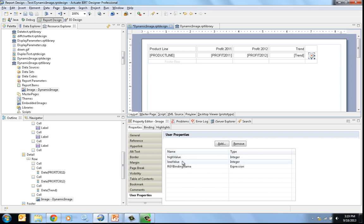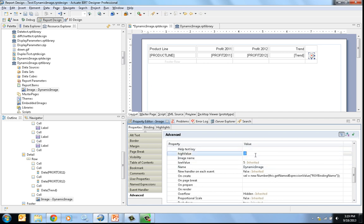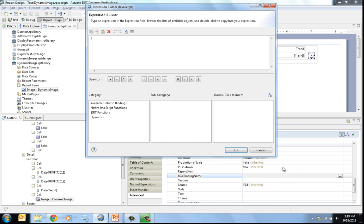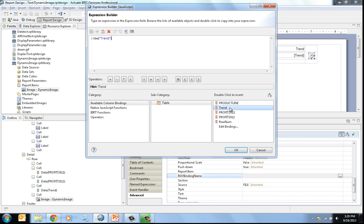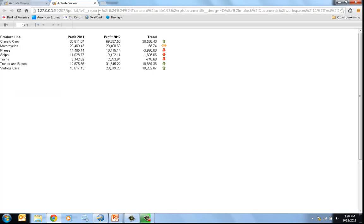Now you can see the user properties, but I need to set these. Going into the advanced properties, you can see those user properties. For the high value I'm going to set it at 100, and the low value at minus 100, so anything between that will be an even trend. Then I go into my binding expression, my RGY binding name, and here I have the expression builder within BERT. Looking at the available column bindings, I set it to trend and click OK. Now I run the report — the developer didn't need to understand how this component was created, and it can be reused in any report to show trend for any column using any values.